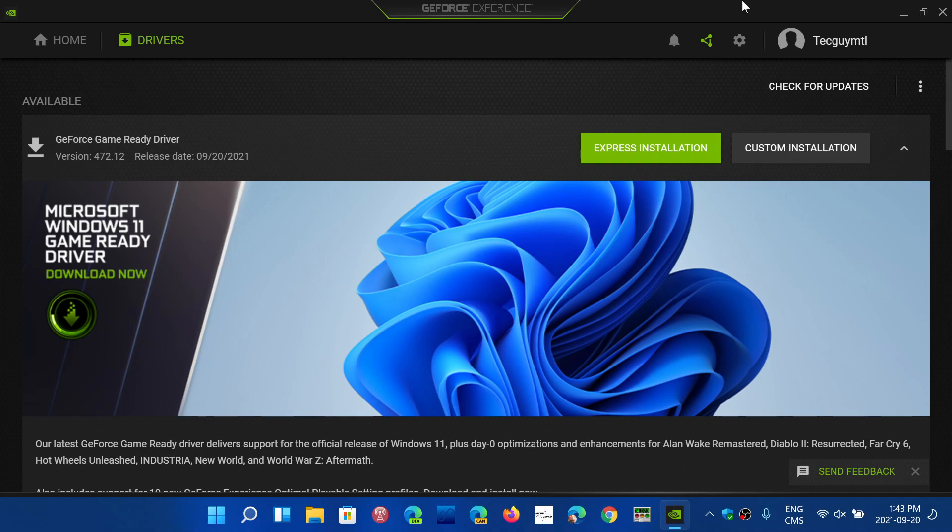So if you're a gamer and you have an NVIDIA graphics adapter and have moved on to Windows 11 already, the official Windows 11 drivers at version 472.12 that you see here are ready for Windows 11 users and gamers.